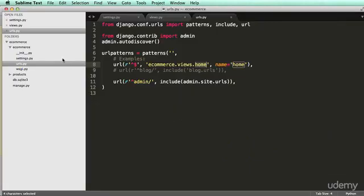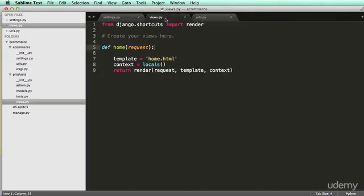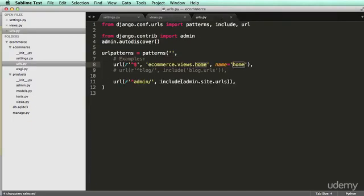That's just saying that views as a file does not exist in e-commerce. And that is expected. We don't see it here. But where does a views file exist? Well, if we click down on products, ah, views. And even better, in that views file, we have a function called home. So this will actually work.